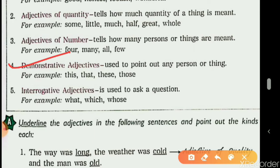For example: 'Those umbrellas are colorful.' We are talking about particular umbrellas, so the demonstrative adjective here is 'those.' Remember: this, that, these, those — 'this' plural is 'these,' 'that' plural is 'those.'